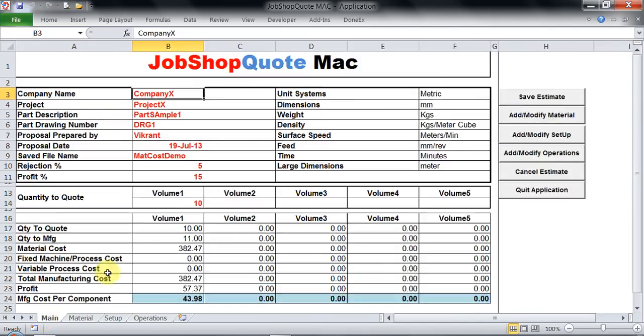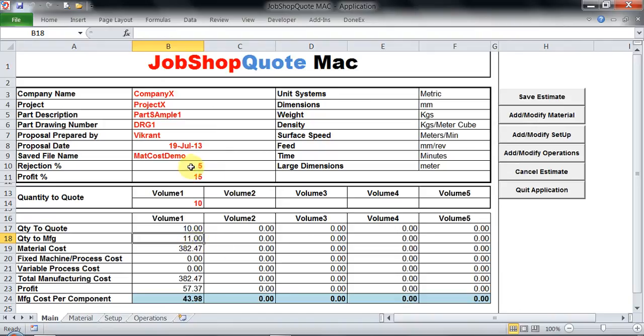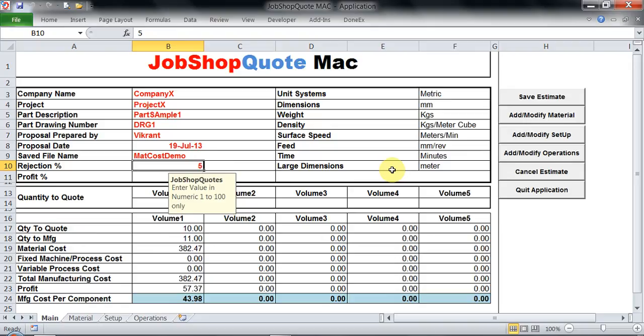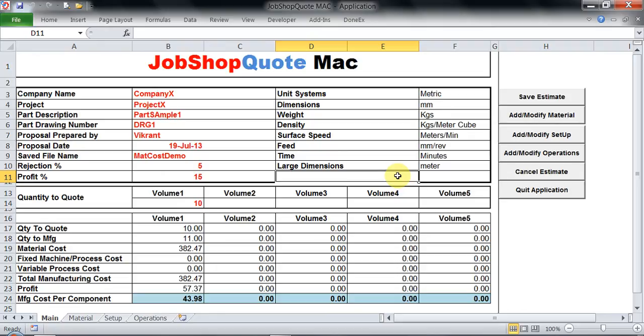Apart from that, now you could see my costing has started to take shape. I have keyed in 10 volume and I get quantities to quote which is 10, but quantities to manufacture is 11. This 11 has come because I have taken a rejection ratio of 5%. Now be very careful when you select rejection ratio. Don't underestimate or overestimate this ratio because this will have a complete impact on your final total cost. Based on this I am getting the complete cost of 43.98 Indian rupees just for the material selection we have done right now.